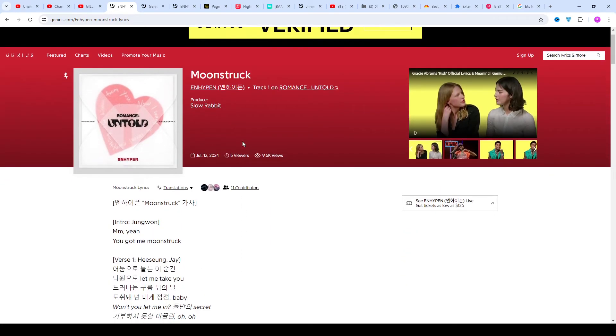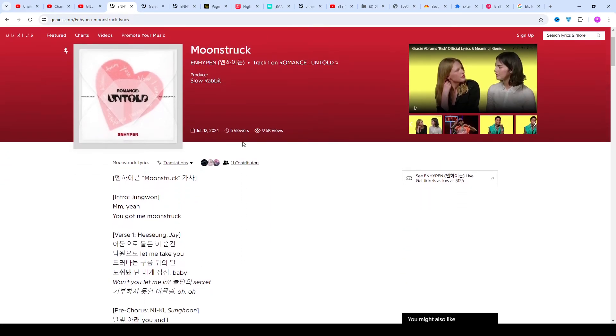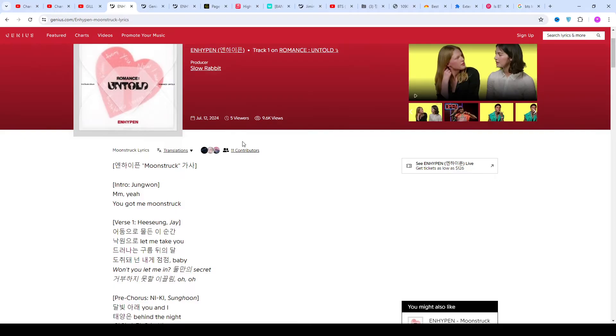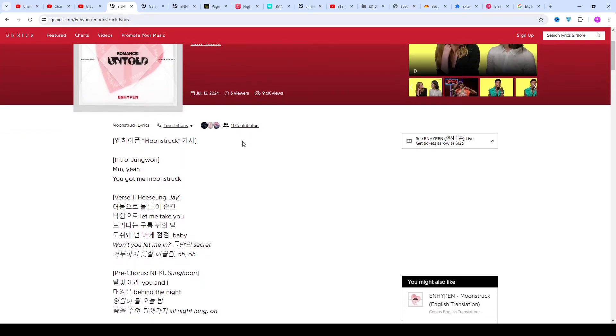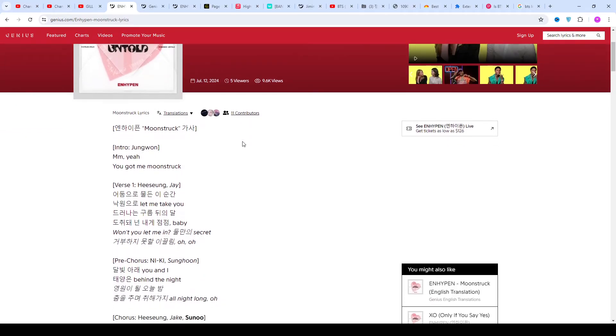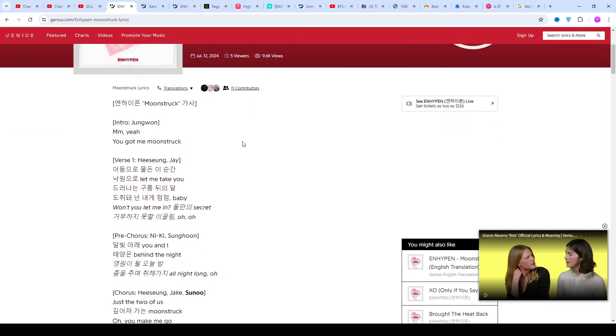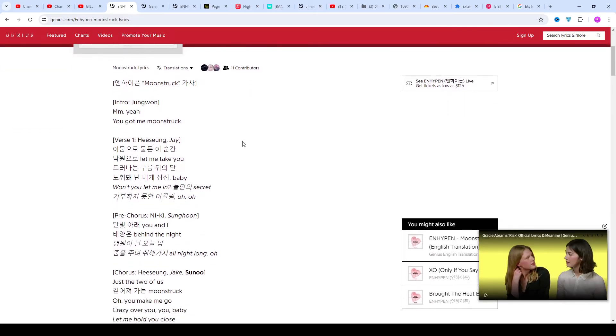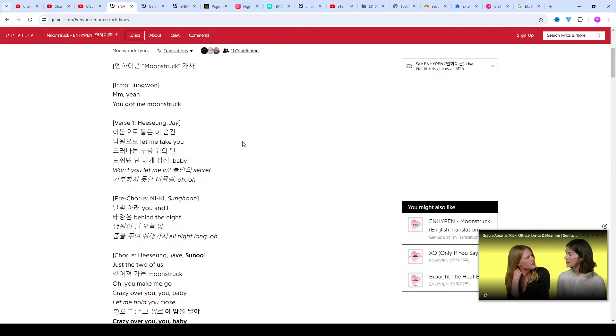The label was jointly established by CJ ENM and Big Hit Entertainment through the reality show I-LAND. Enhypen debuted on November 30, 2020 with the release of their mini album Border: Day One.